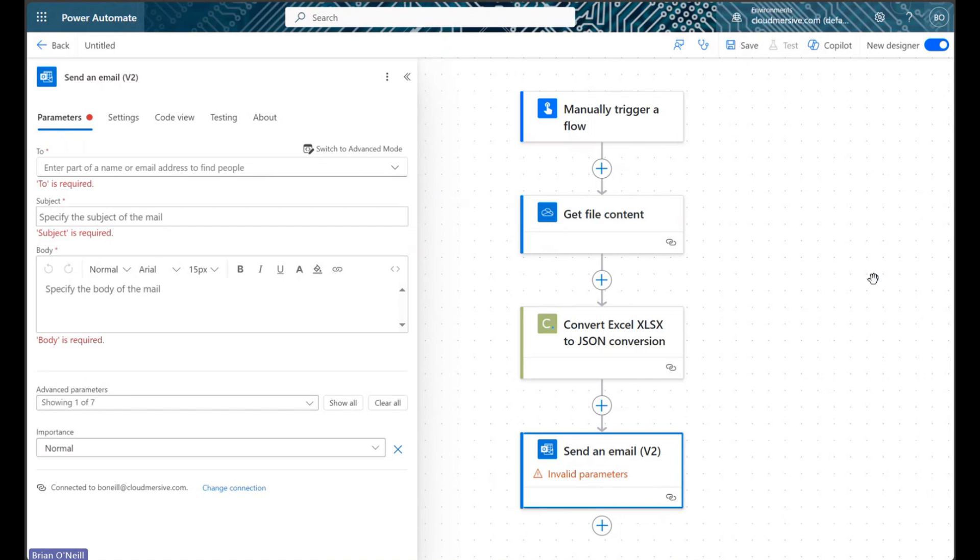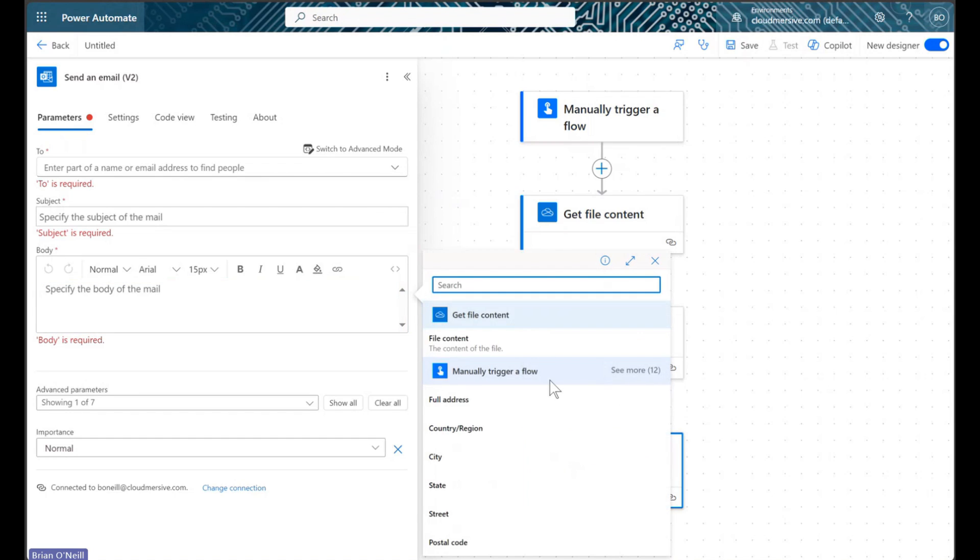That means when we go into our email step at the end of our flow, we will not see the option to use the JSON data in our message directly.